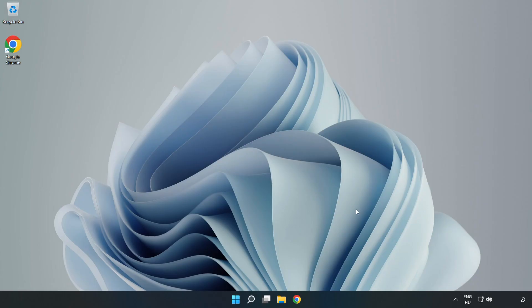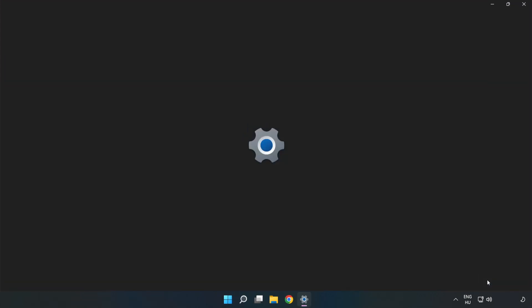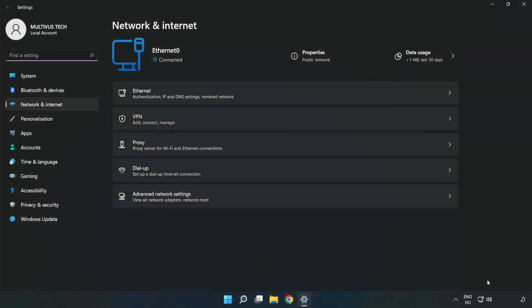If that didn't work, right-click Ethernet and open Network and Internet settings. Click Advanced network settings.